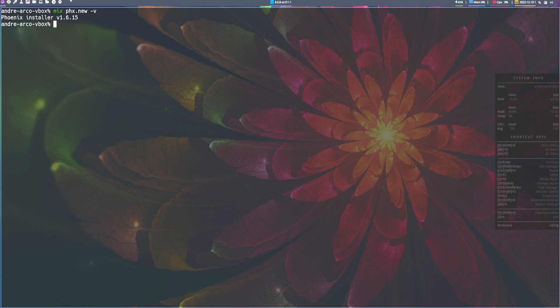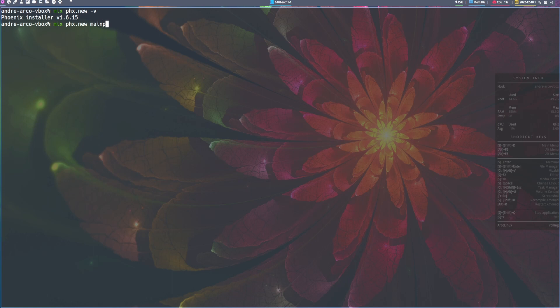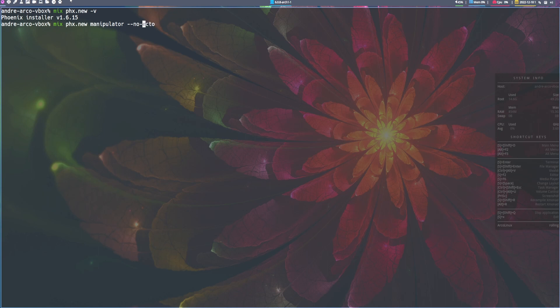We can create an application with Live View and for this we will not need Ecto. So we can just run mix phx.new manipulator --no-ecto. If you are on a version lower than 1.6, you will need to add the flag --live. But since I'm on 1.6.15, I do not need that.